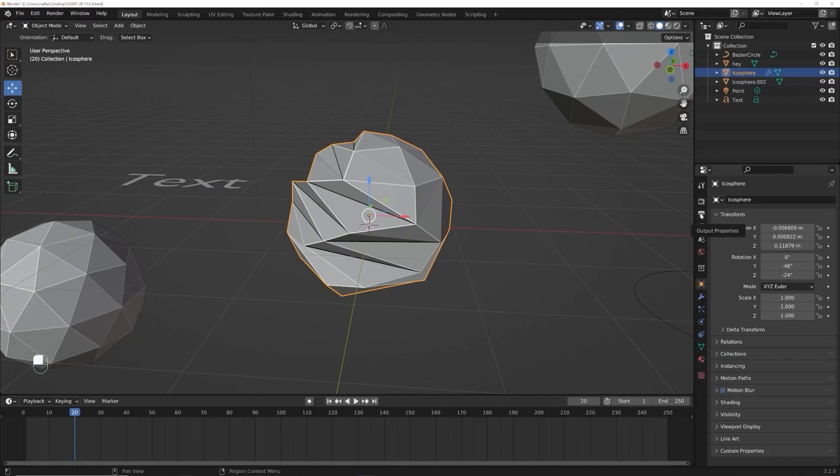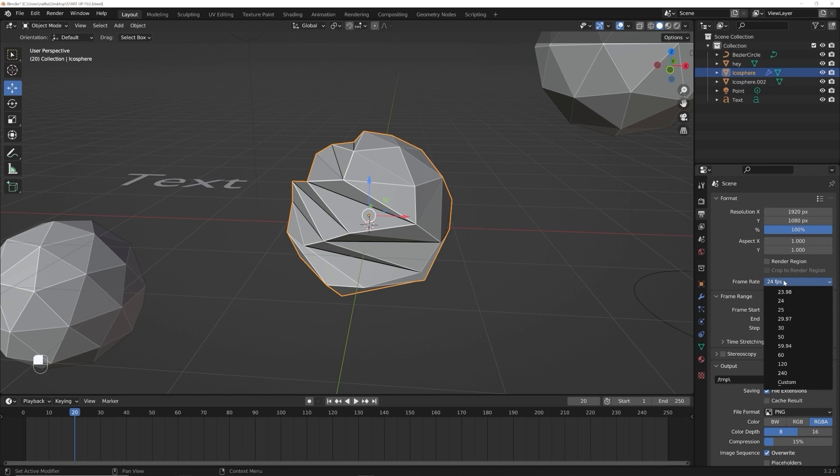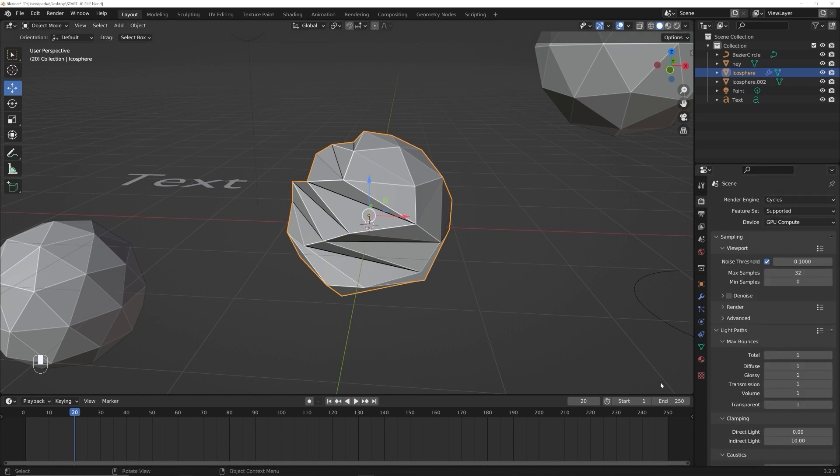But if you happen to want to change that, and I'll show you that on the export settings of the course. It's going to be called output properties. It looks like a printer and right here, you can change your frame rate, but don't worry about it.